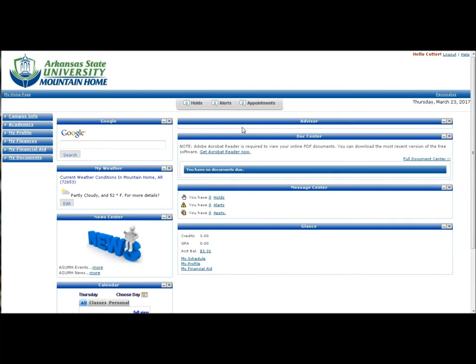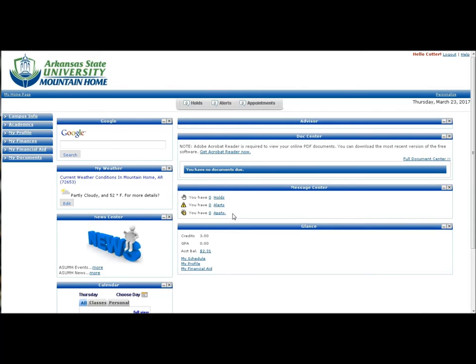Student Advisors and contact information will always be viewable under the Advisor menu. The Documents Center will list pending, due, or submitted documents. The Message Center will notify students of any account holds, alerts, or upcoming appointments. And the Glance menu provides a snapshot of credits, GPA, and account balance.